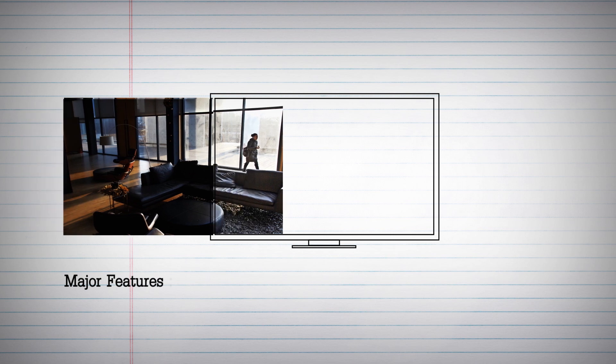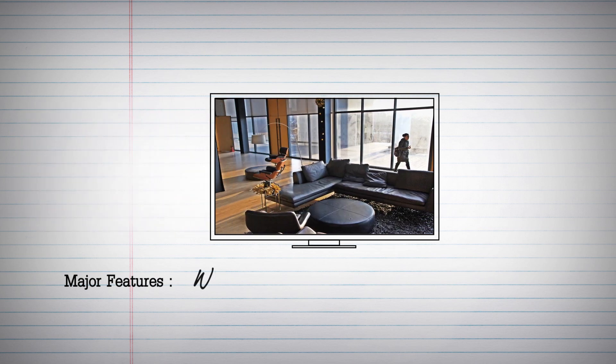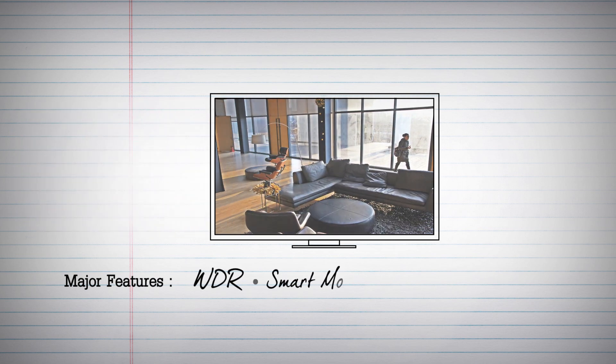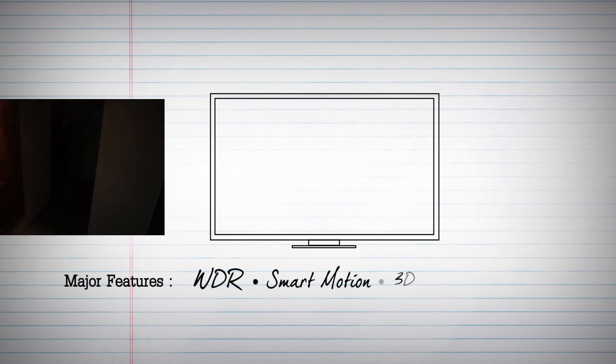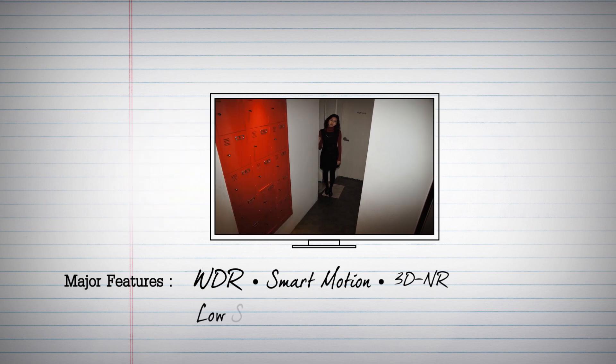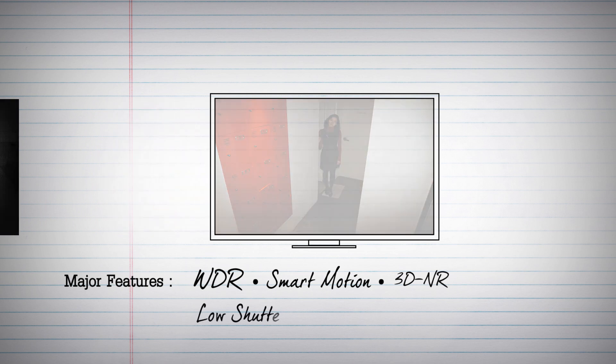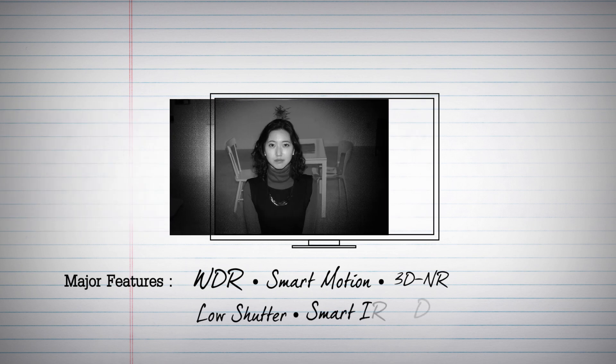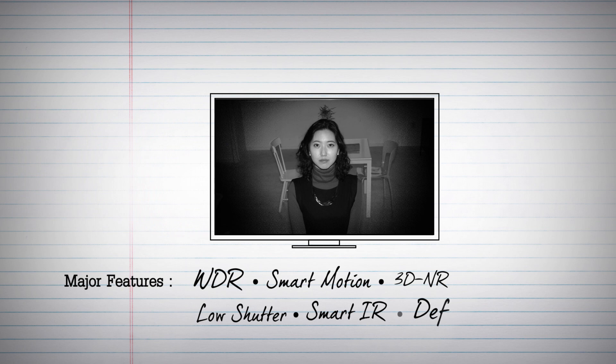This ISP contains all the features that you want. All the features for improving image quality such as WDR, 3D-NR, and low shutter functions are included in this ISP.